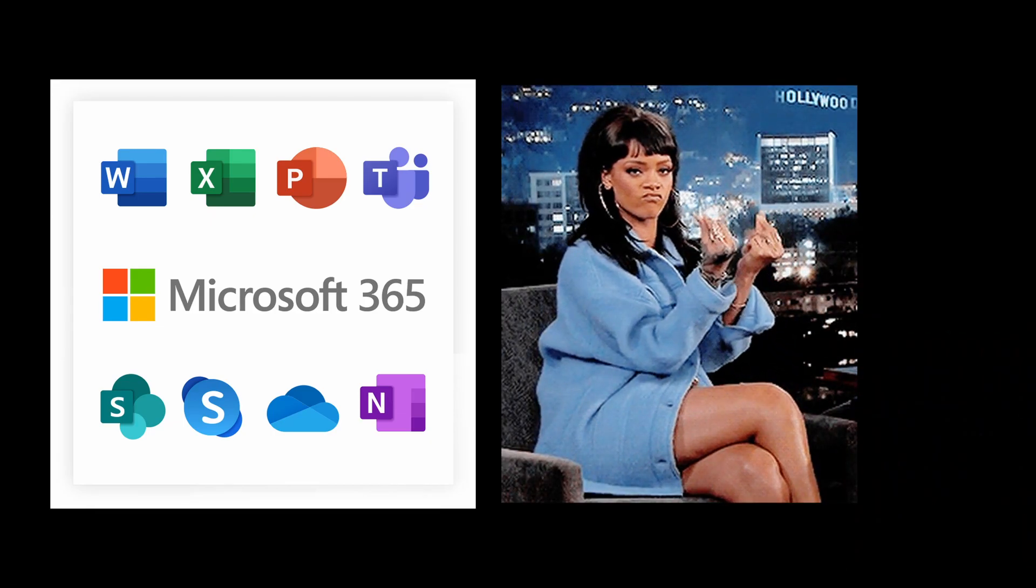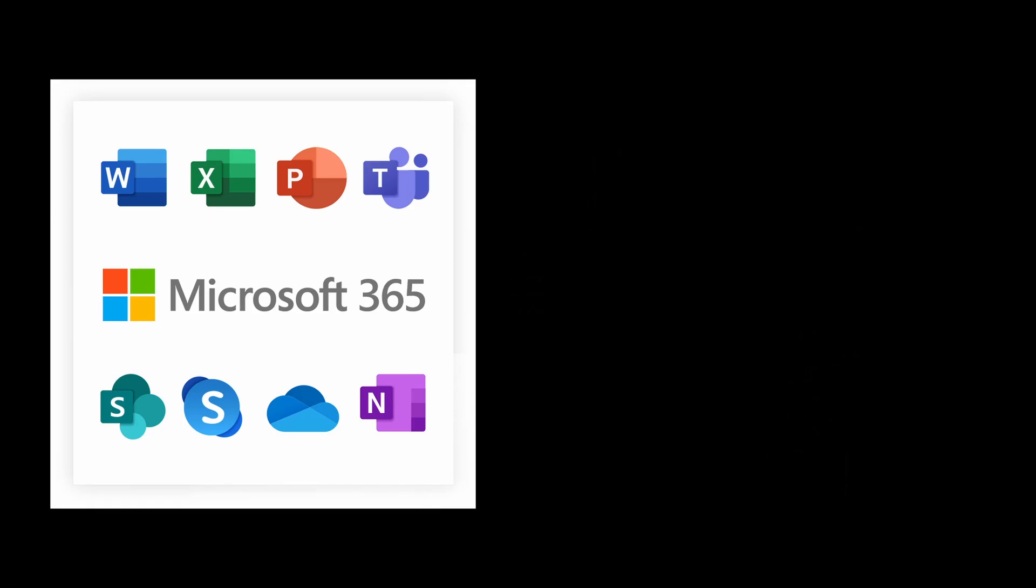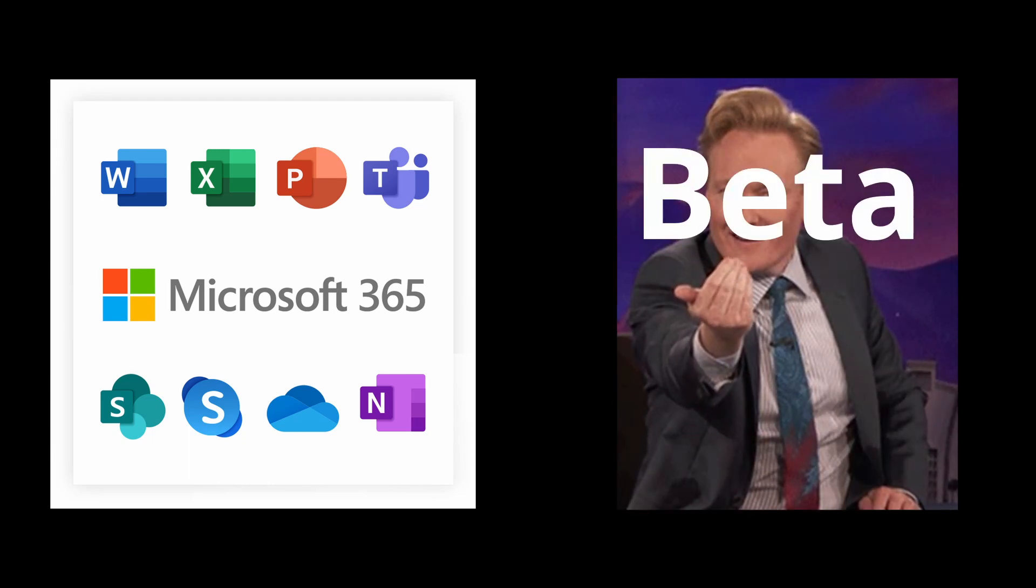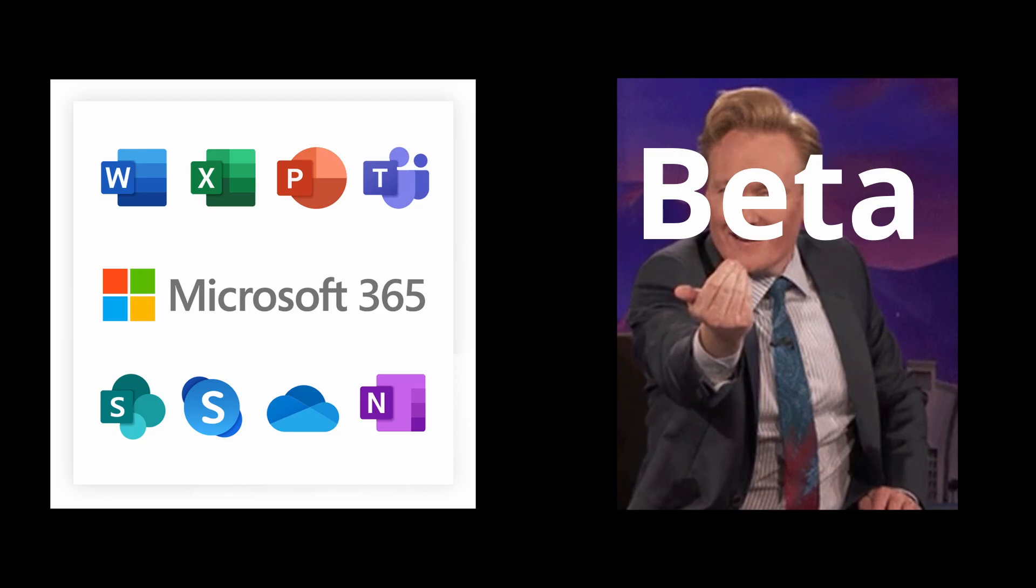If you already have the 365 subscription, then you want to join the beta channel so that you can receive the latest updates that are not available to the public.